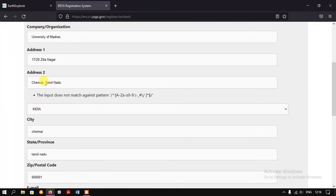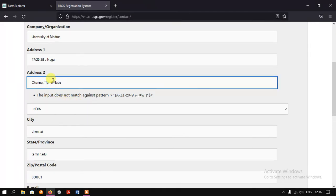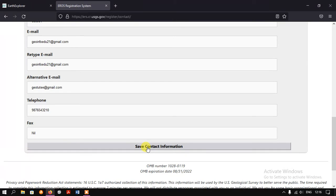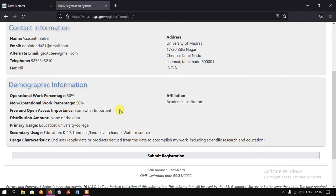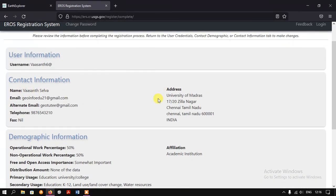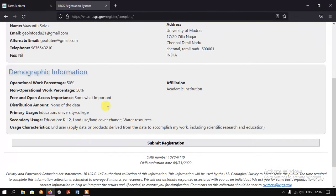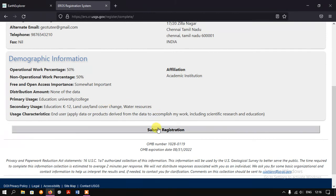I had put in a comma, and I think that is the problem. So just remove the comma and once again go to the option 'Save Contact Information'. The system is not accepting commas, so please be careful with that. I have now created the account successfully. You can check everything is okay and then just hit the button 'Submit Registration'.